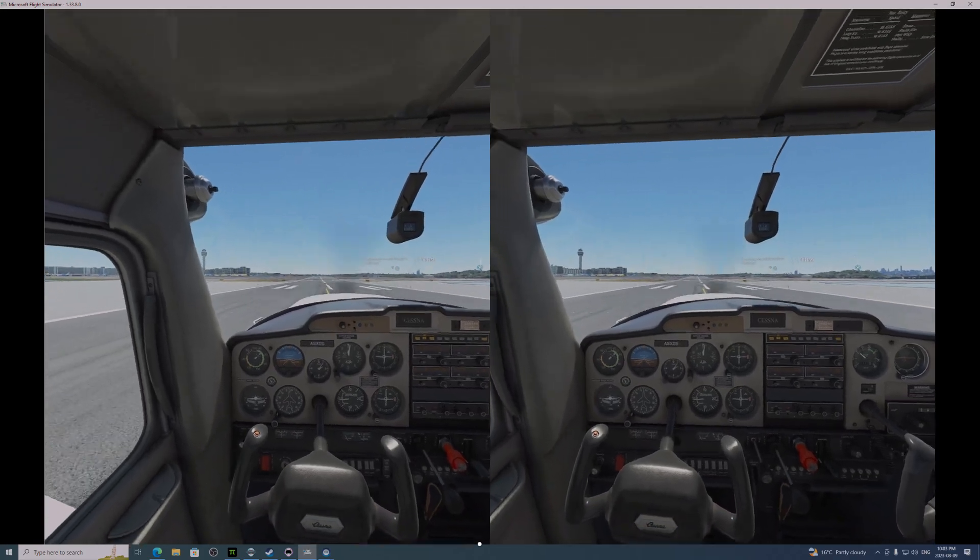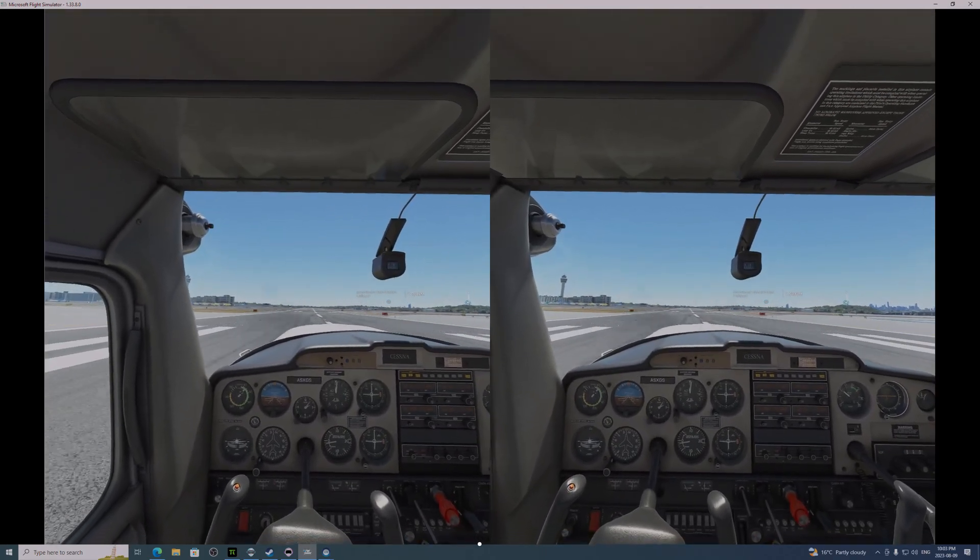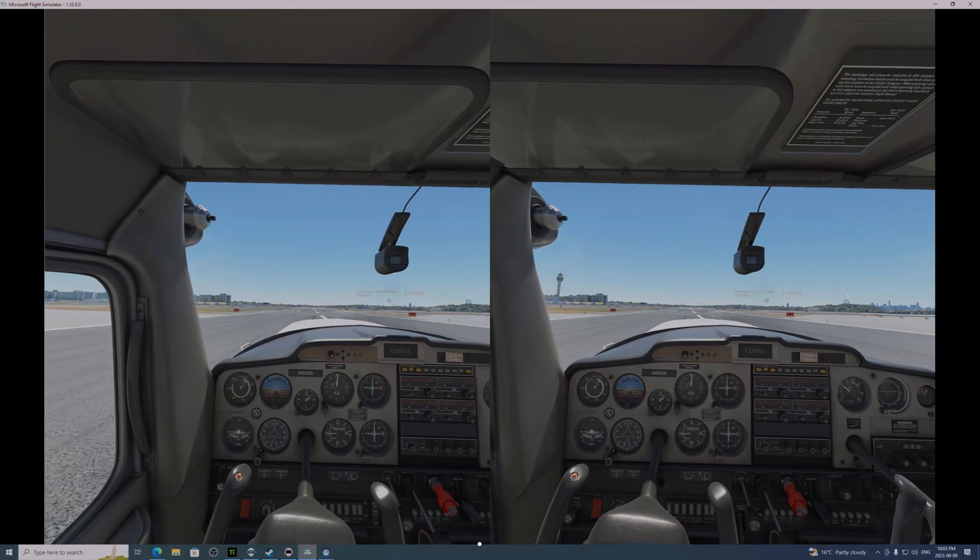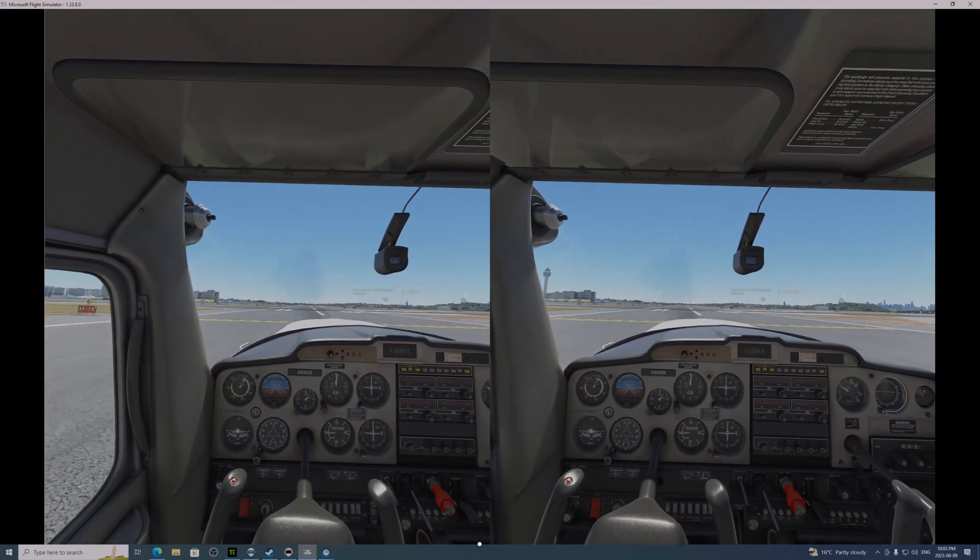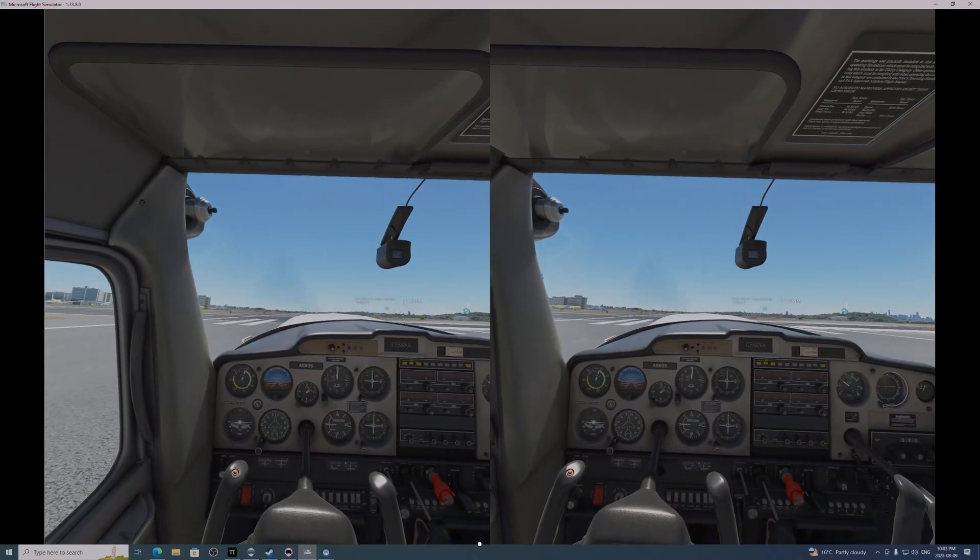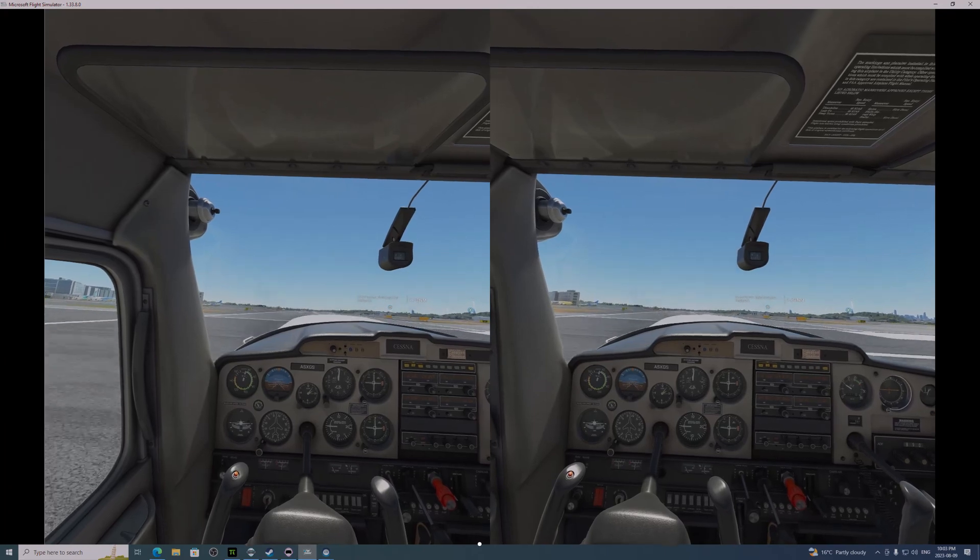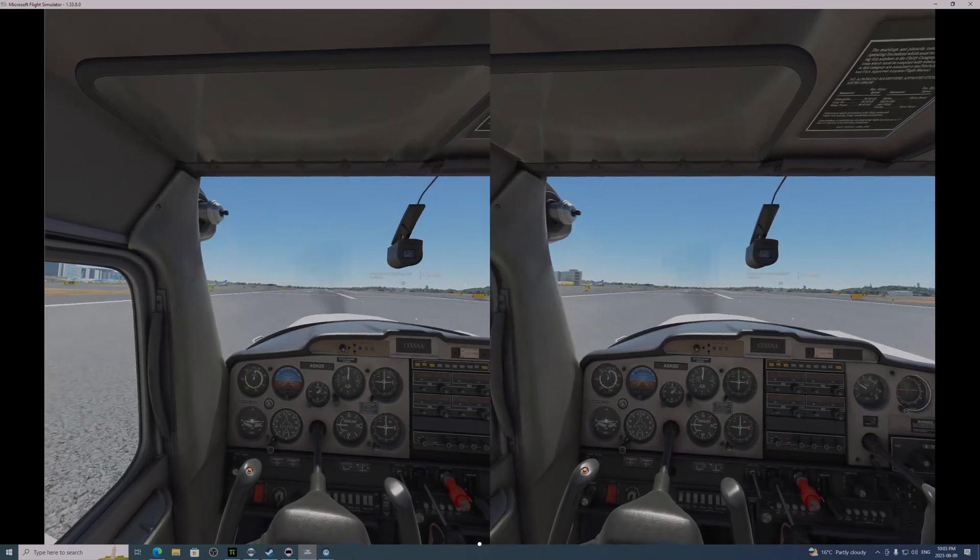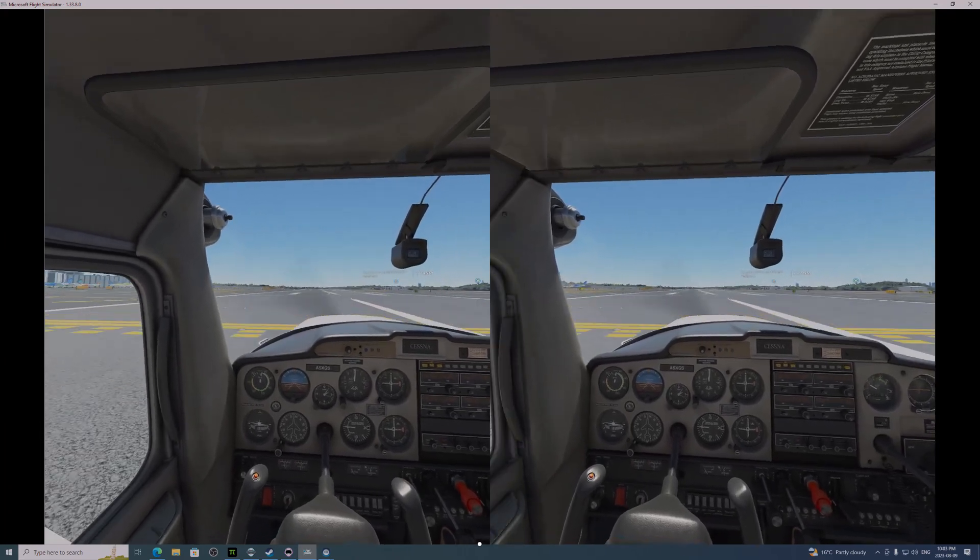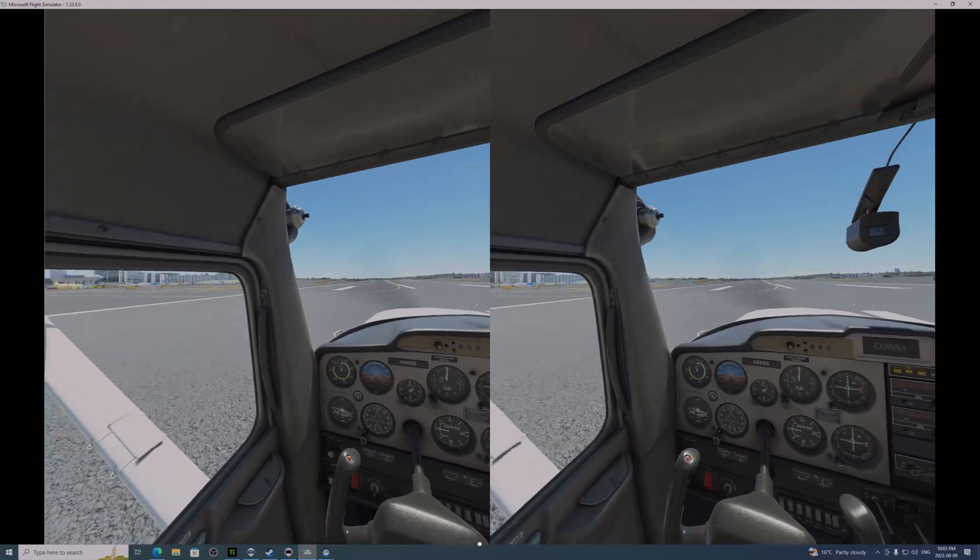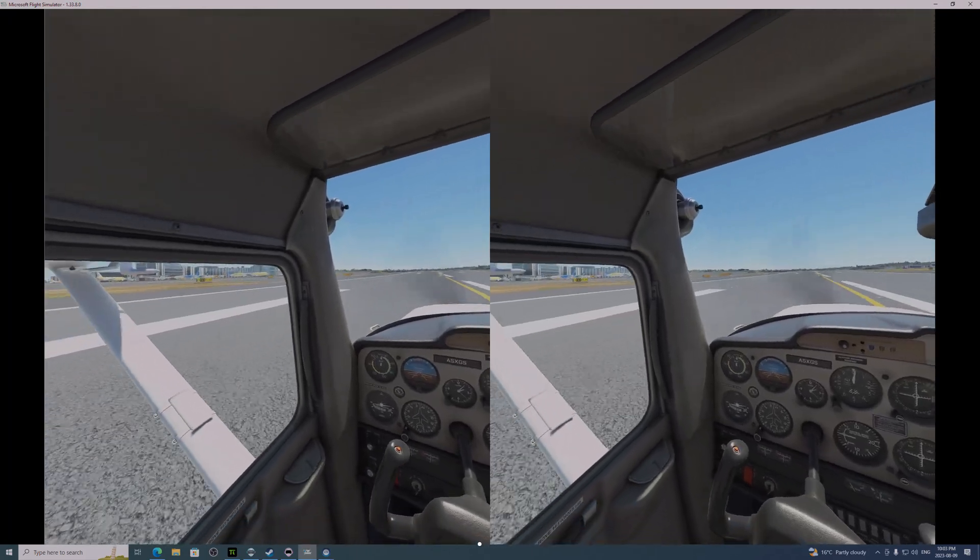I think this is a big step forward to have OpenXR on Steam. Once they get it a little bit easier to access and use, it'll be even better.